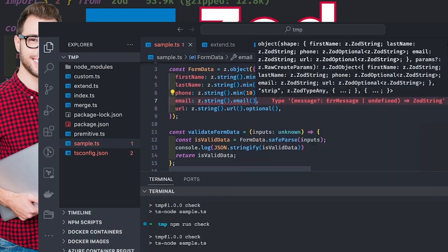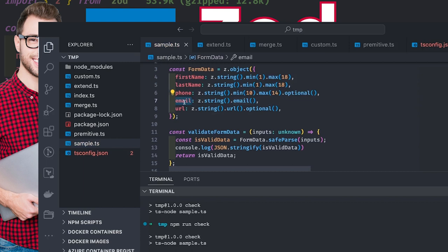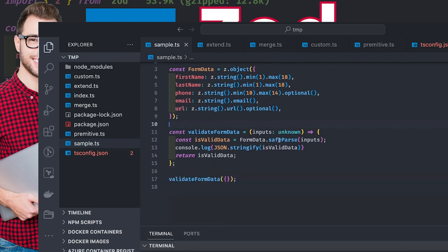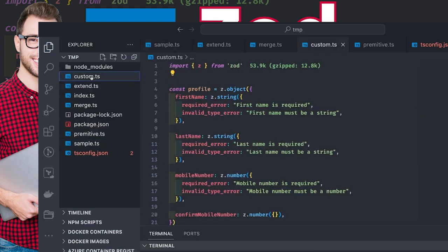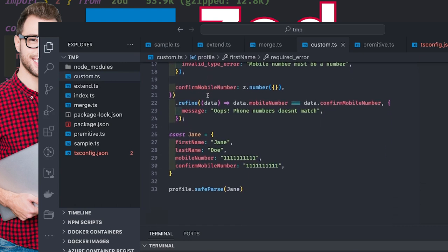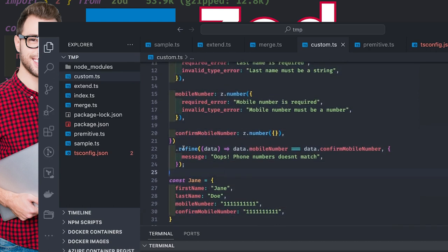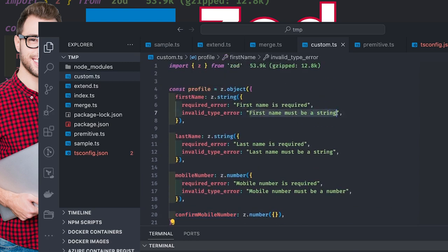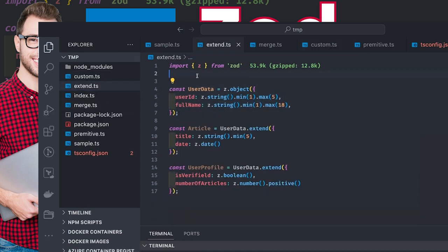Zod is a really extensive library — it provides lots of features. You can do safeParse or parse. You can also write your own custom function with z.string(), providing custom required error and invalid type error messages. You can also do a .refine() if you want custom validations — for example, data.mobileNumber and confirmMobileNumber both should be the same. You can throw custom error messages instead of getting the whole error object. These are called schemas — and user data is actually a Zod schema. You can extend it and create another schema using userSchema.extend().